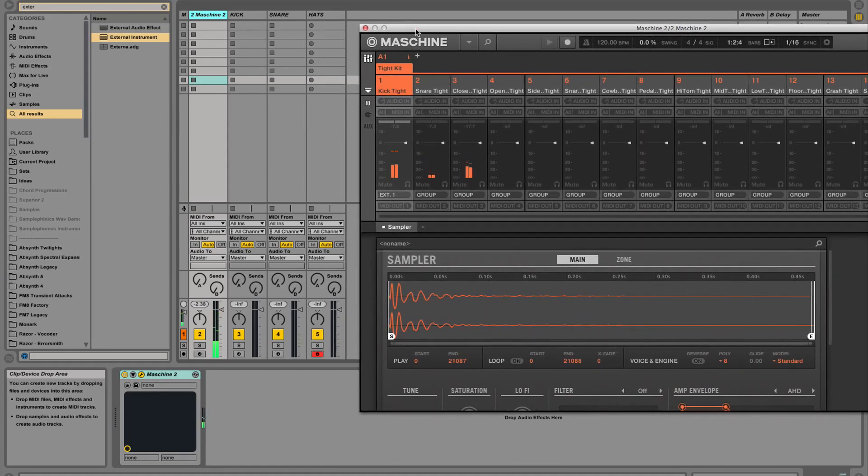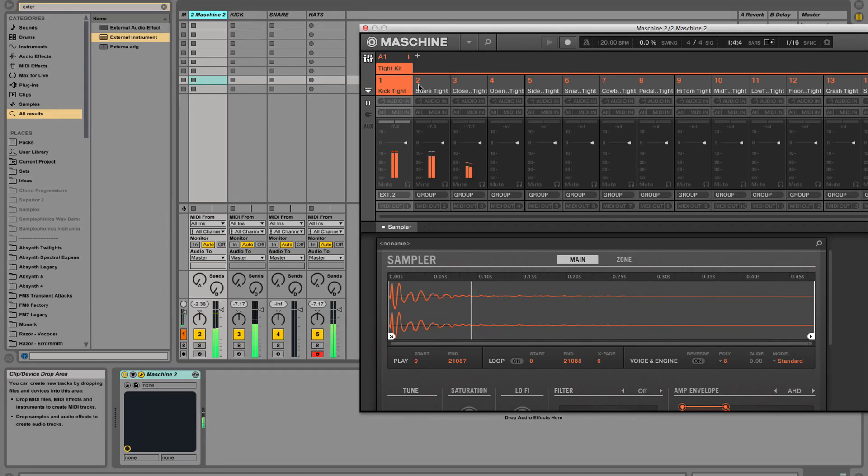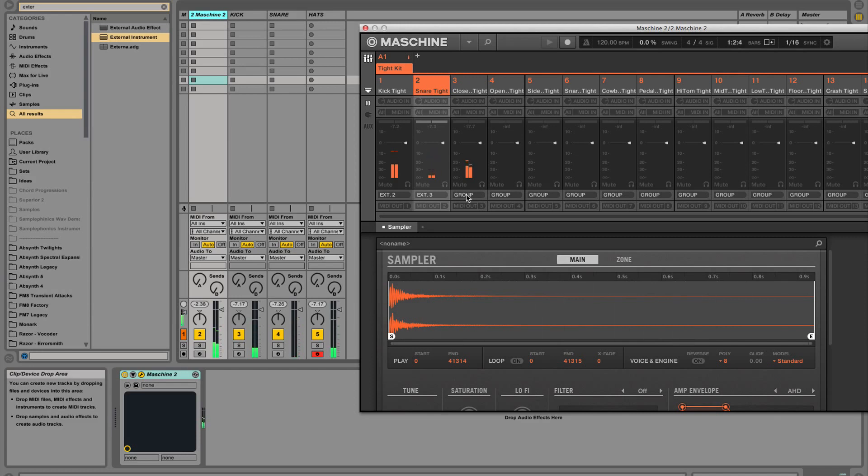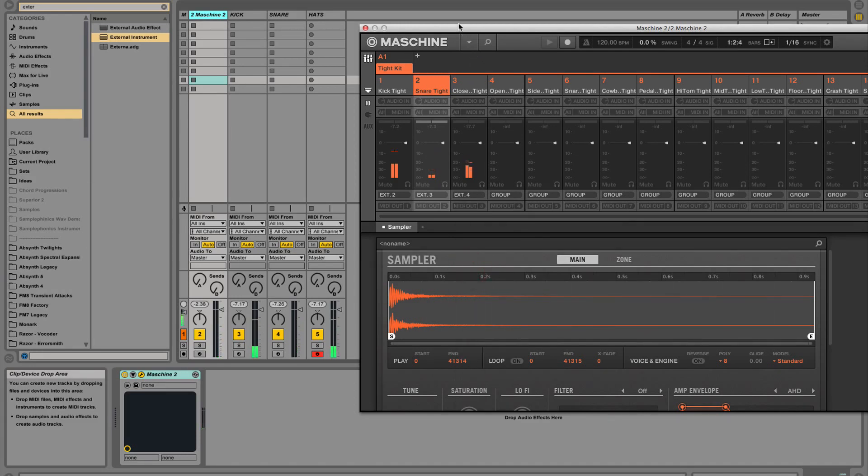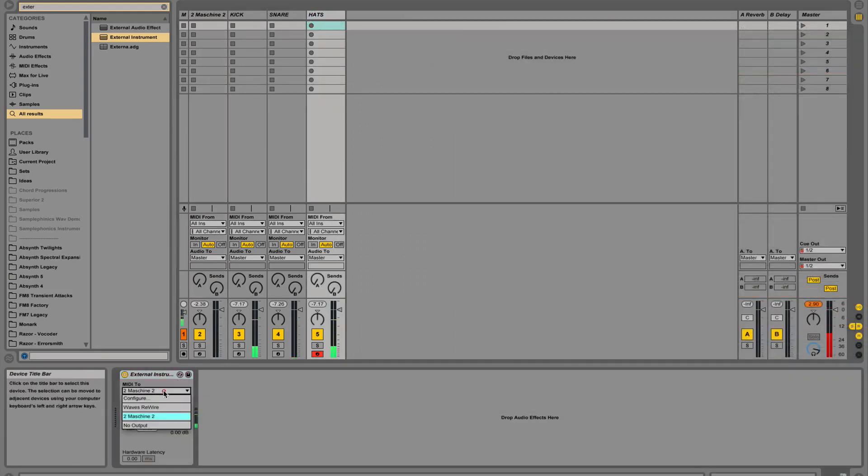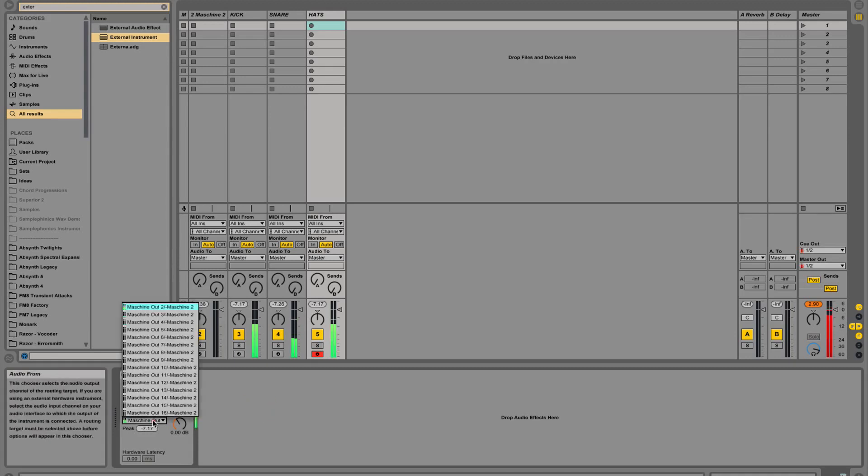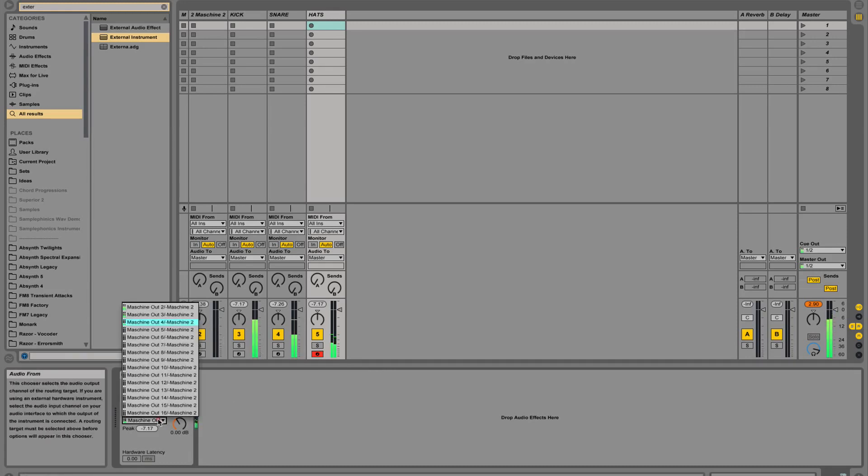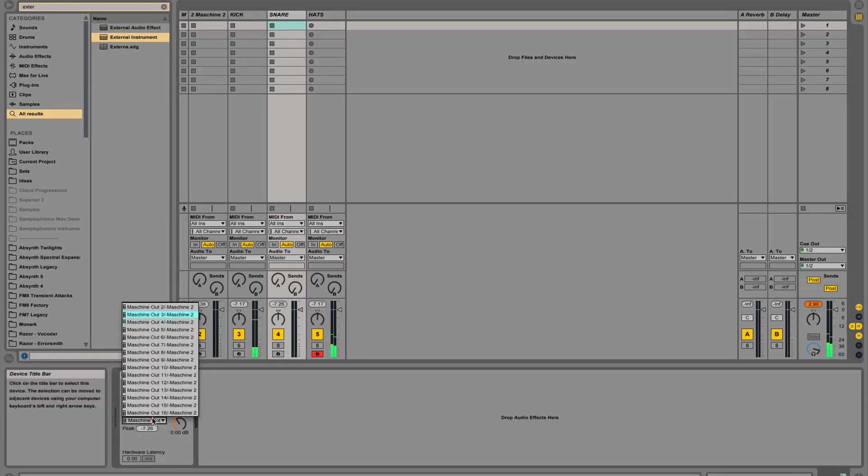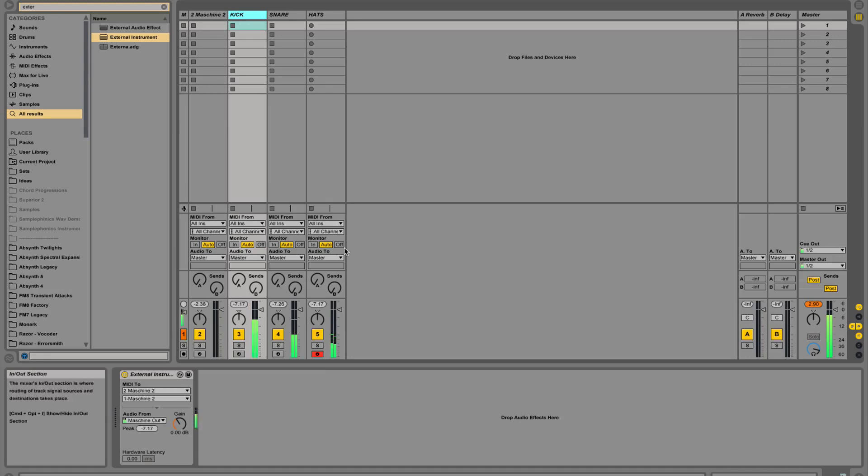Now the issue with that is that nothing changed because everything that goes through external one is going through machine two as well. So we're actually going to select external two, which is - as you can see, the kick now is coming in through here. Now external three for the snare and external four for the hi-hats. I think I did something wrong here. There we go. Sorry, I had the wrong audio from channel selected there. This is actually really convenient too, because you can see where all the signals are coming out of. That's your kick, that's your snare, and that's your hi-hat. So that's pretty simple.